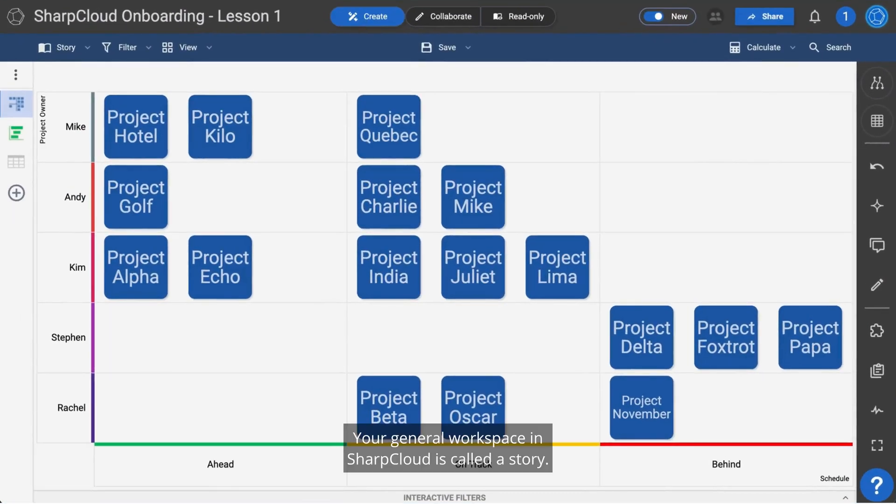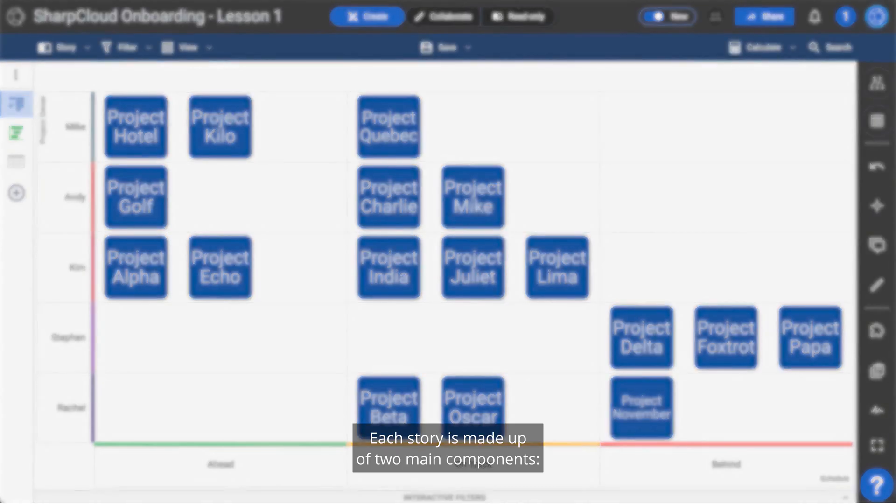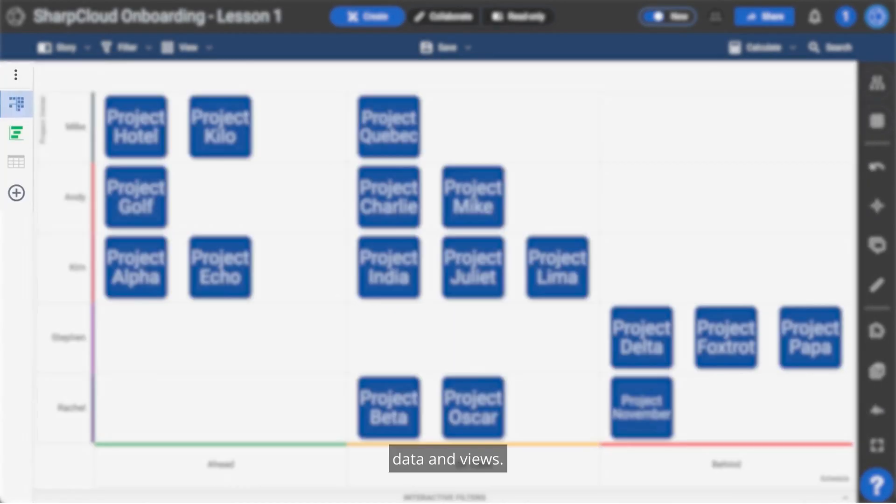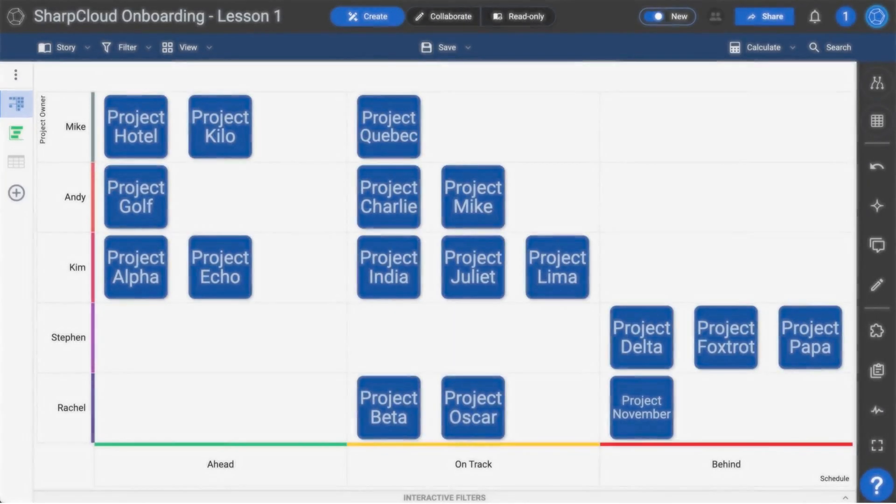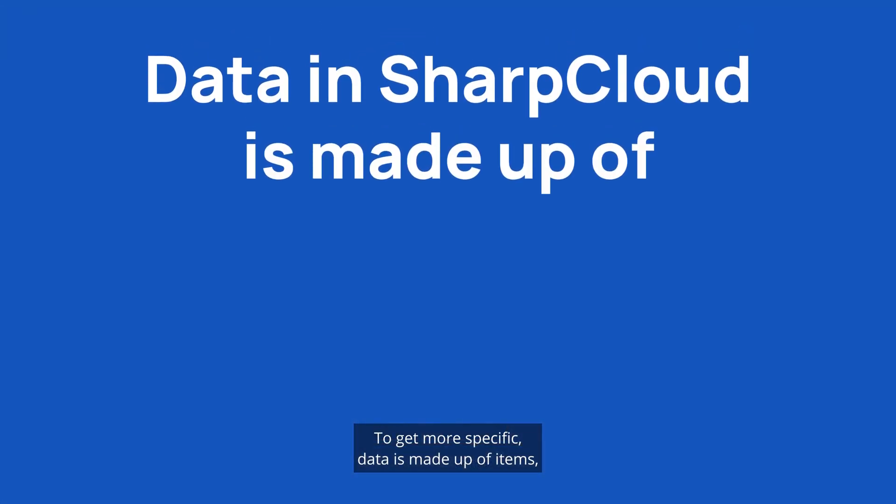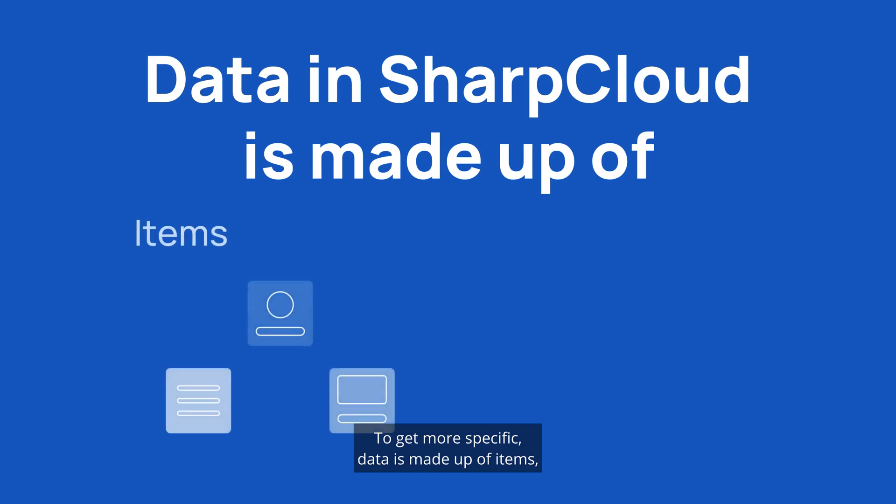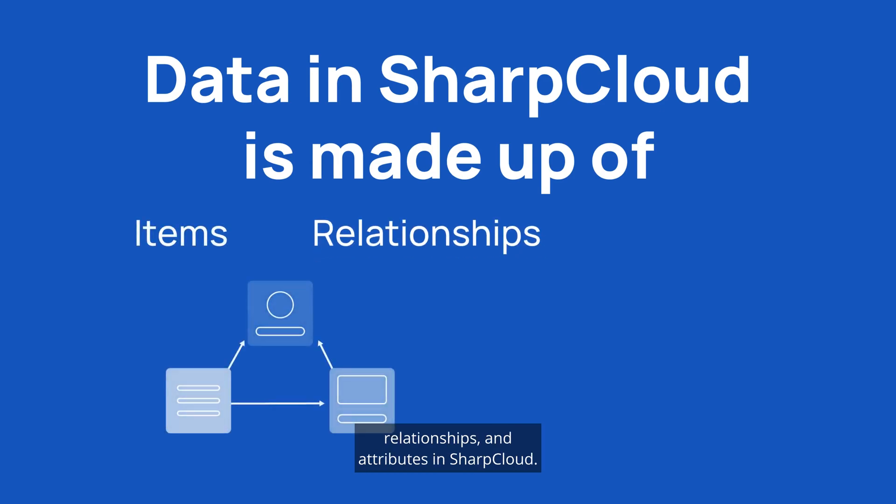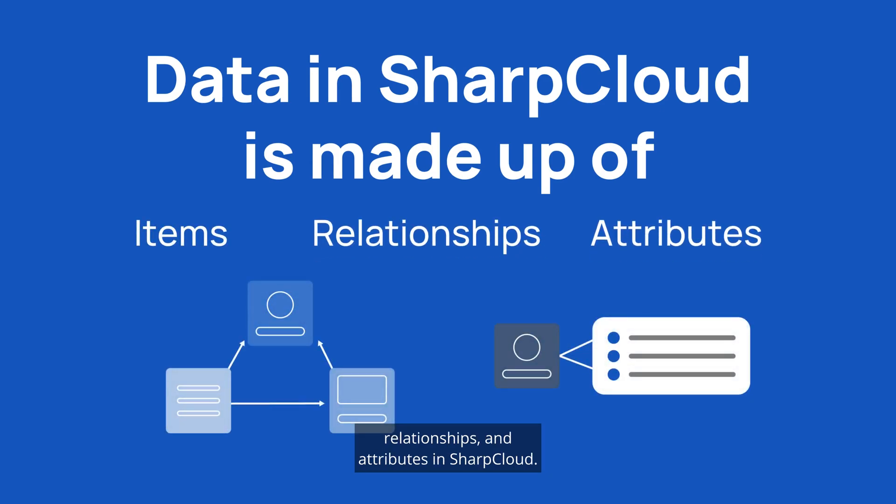Your general workspace in SharpCloud is called a story. Each story is made up of two main components: data and views. To get more specific, data is made up of items, relationships, and attributes in SharpCloud.